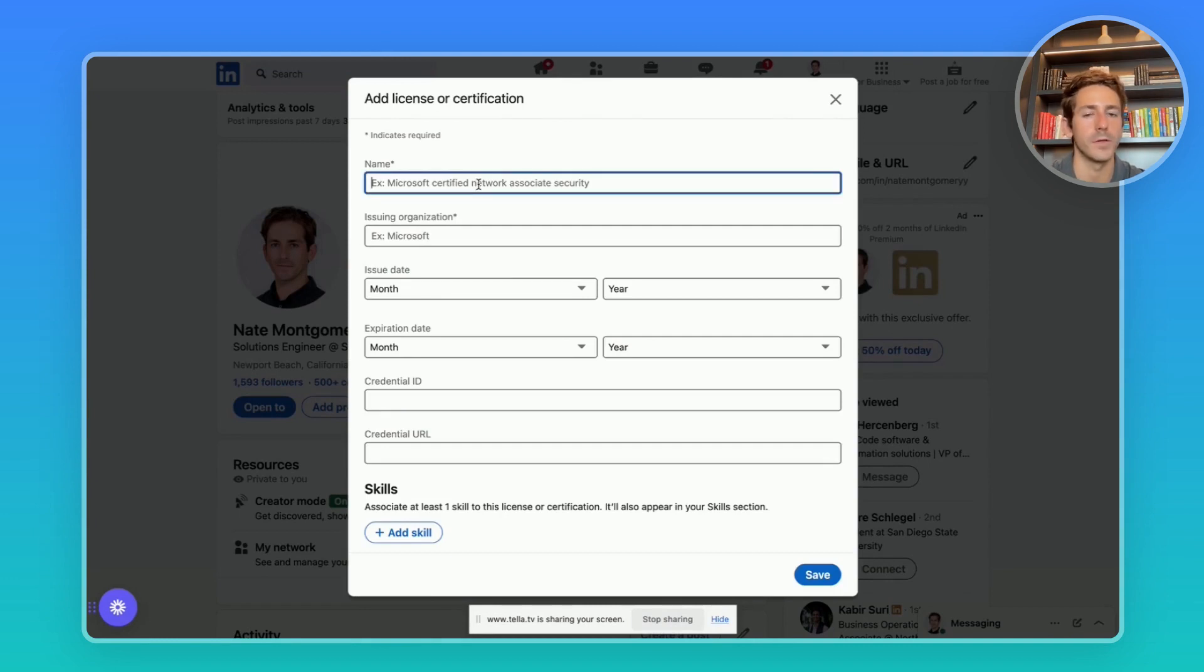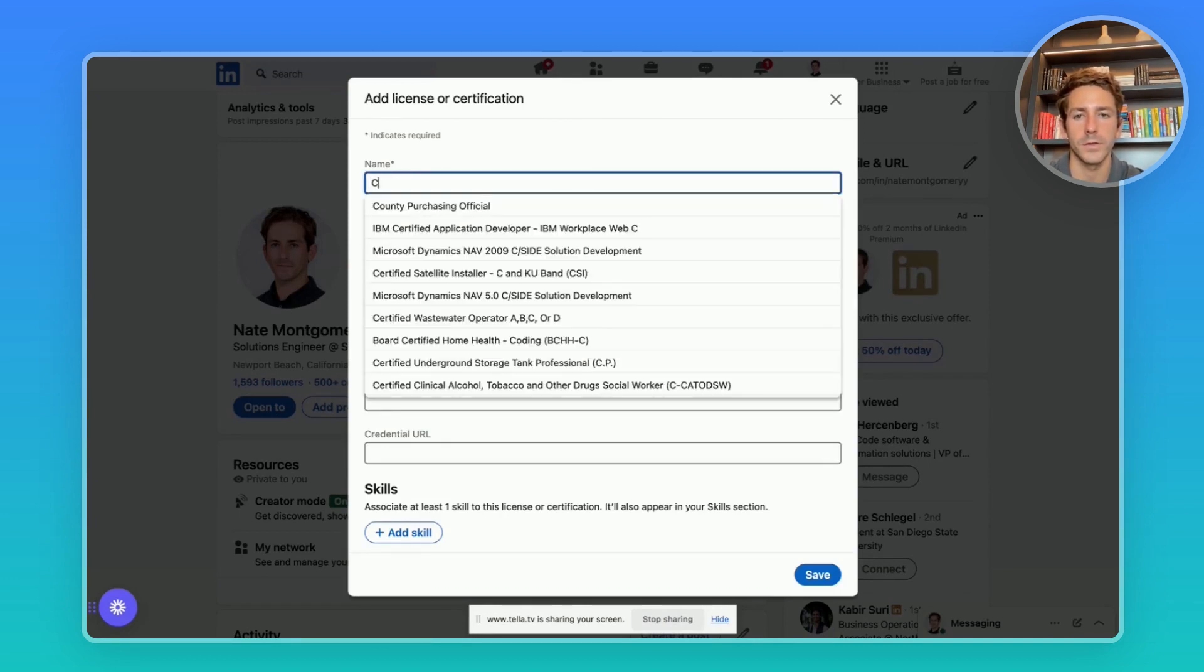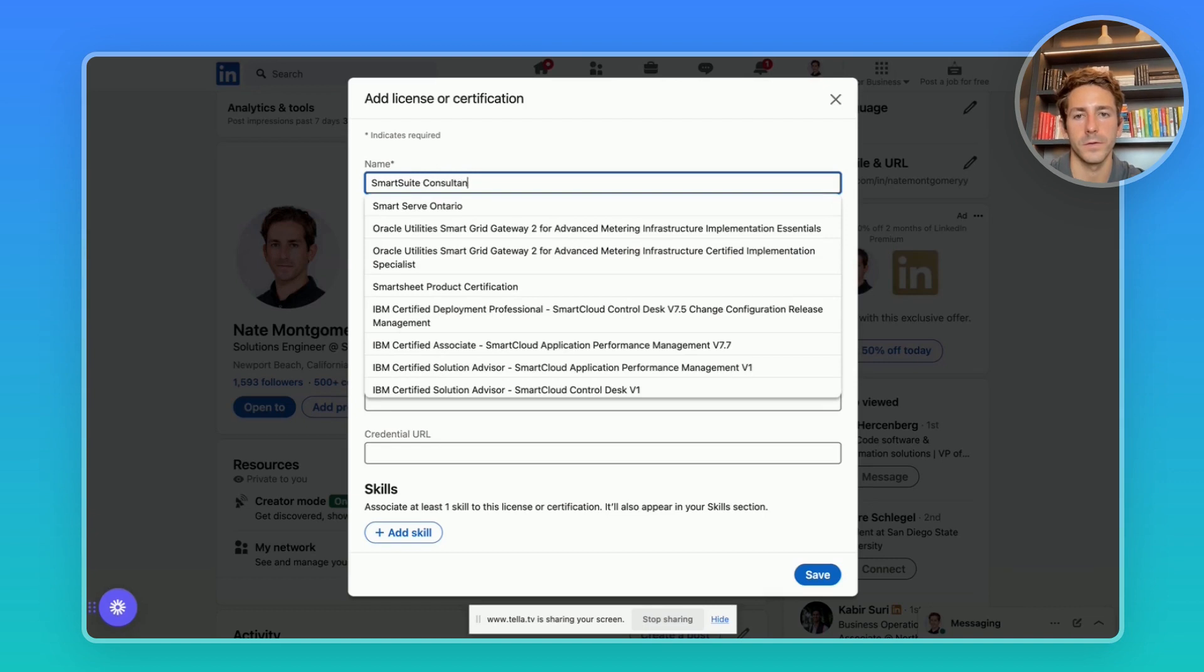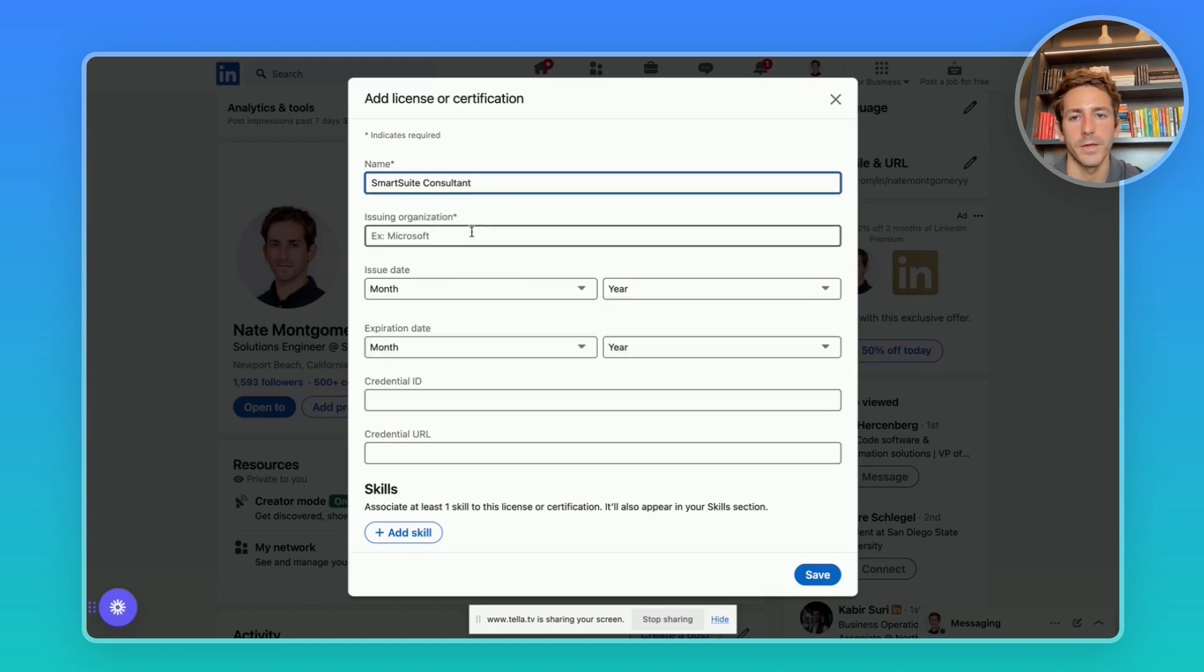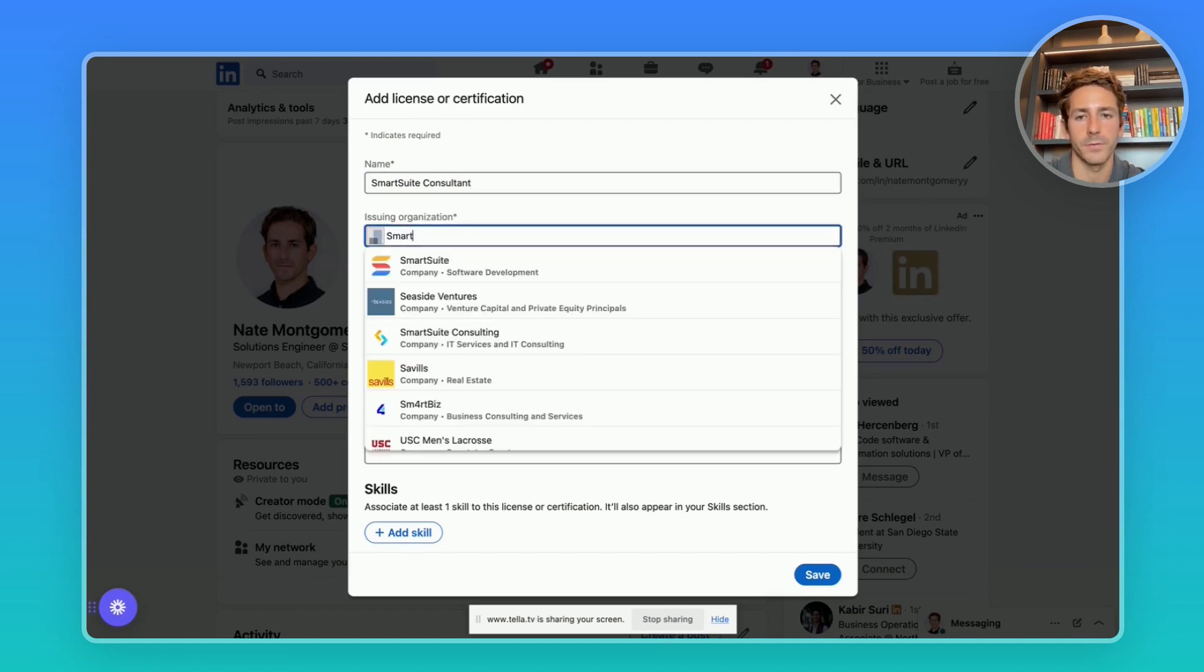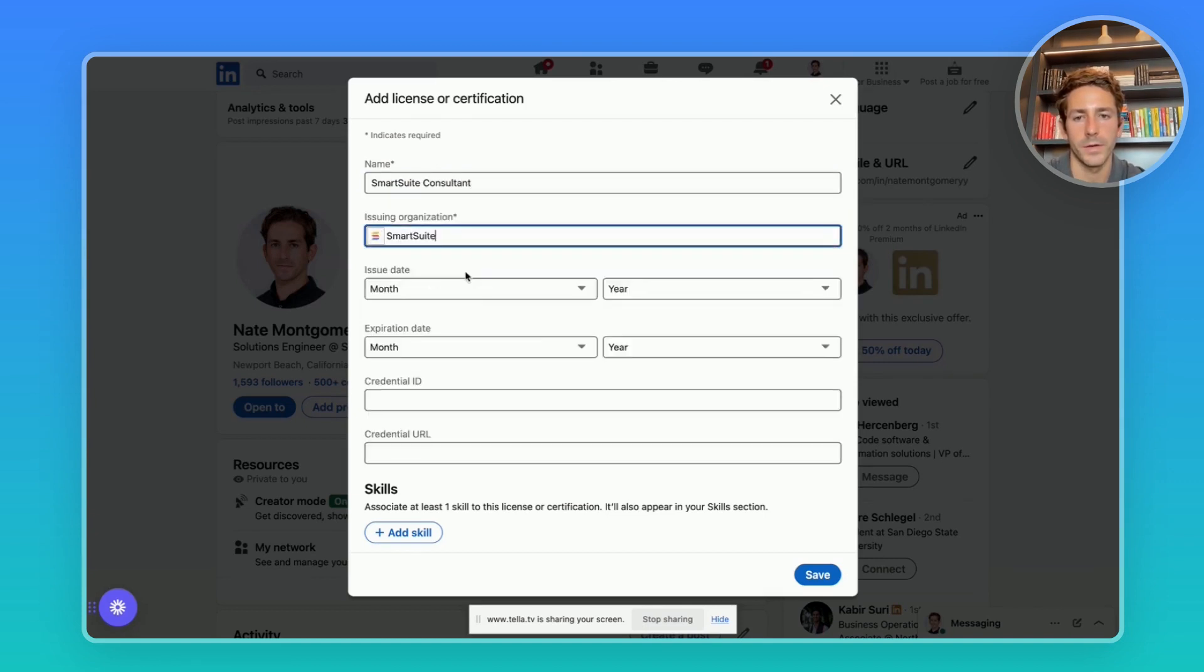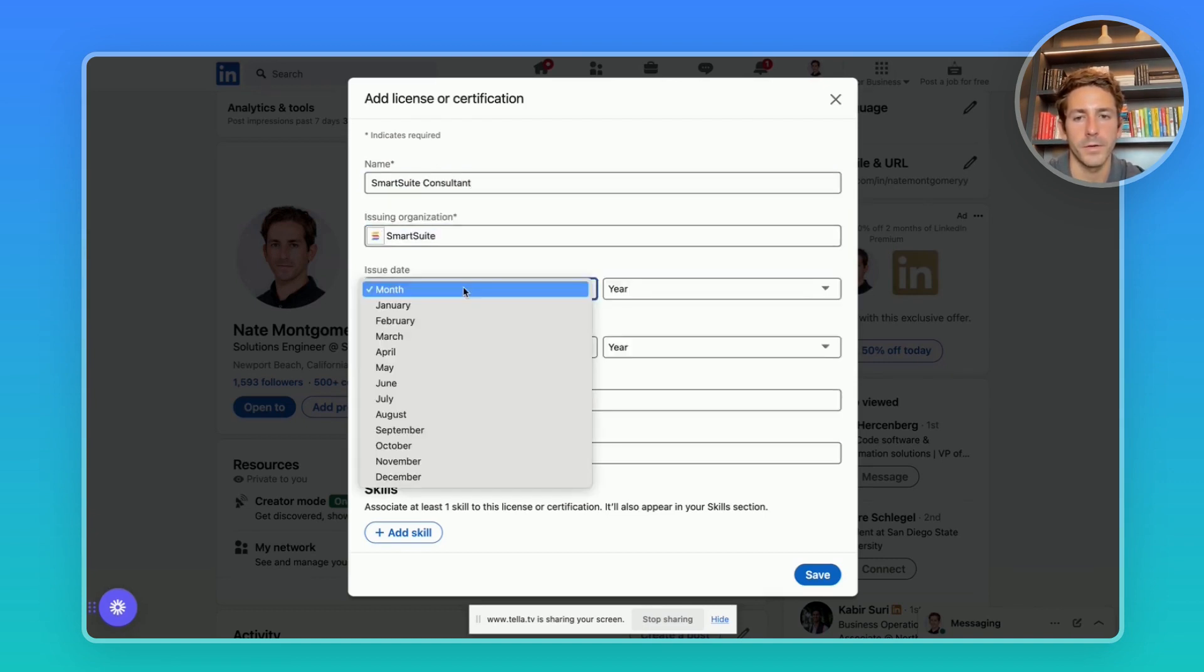Here you can type in the name of the Smart Suite certification that you got. So if you got the consultant certification, you can type in this. Type in Smart Suite as a company.